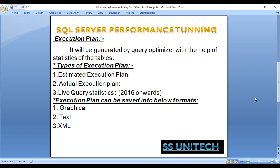In SQL Server, we have three types of execution plans: the estimated execution plan, the actual execution plan, and live query stats. Live query stats is available from SQL Server 2016 onwards — if you're using 2016 or above, you can check live query stats.